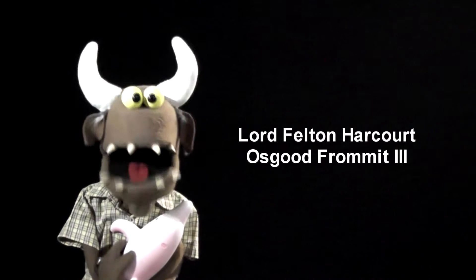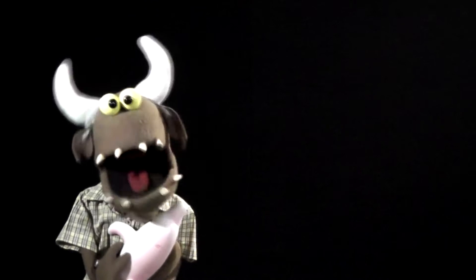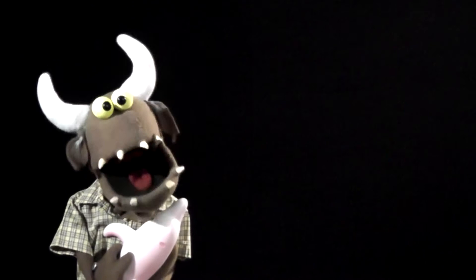Hello everyone, I am of course Lord Felton Harcourt Osgood Plomit III, welcome back to the vlog. Very good to have you all here. Yes indeed. I suppose you're all wondering what this is. This is my spirit animal. Her name is Leopold.